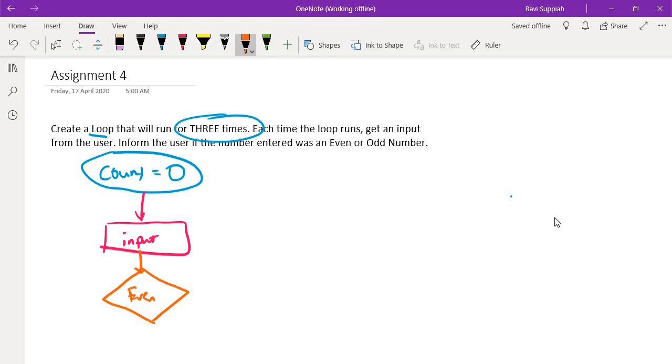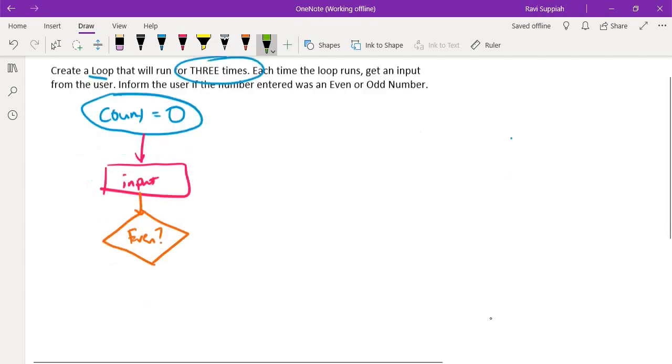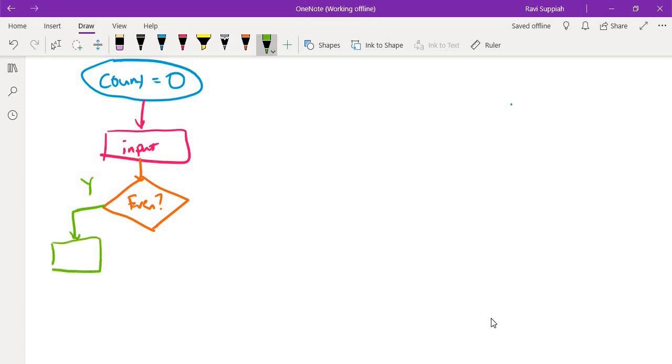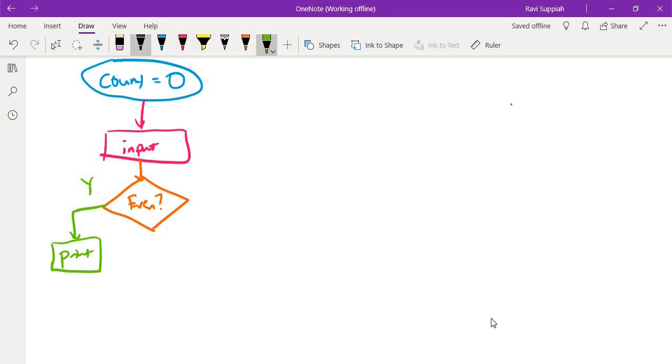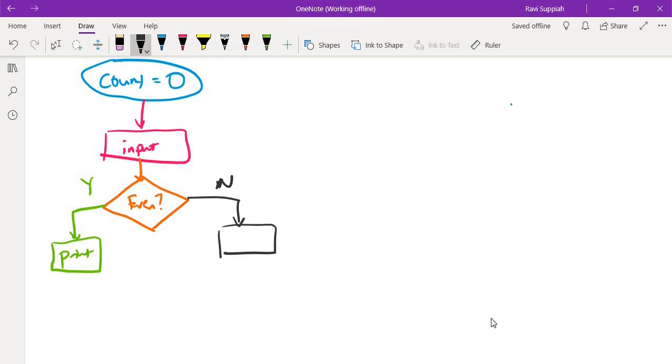So if it is even, then I say print something. Tell the user it is an even number. If it is not even, then I also print and tell the user that it is an odd number.